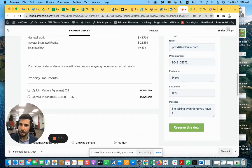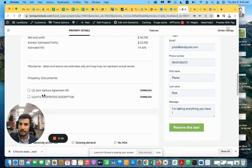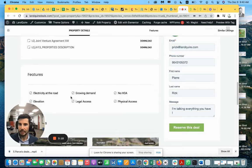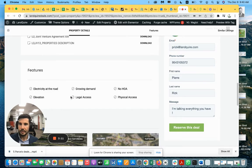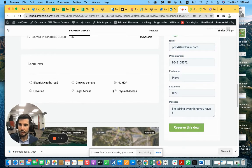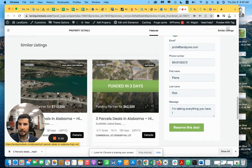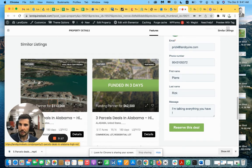So you have the joint venture agreement, the draft contract, and you also have the properties description of the five lands. Here you have the features and specificity of those lands. And there you have similar listings.